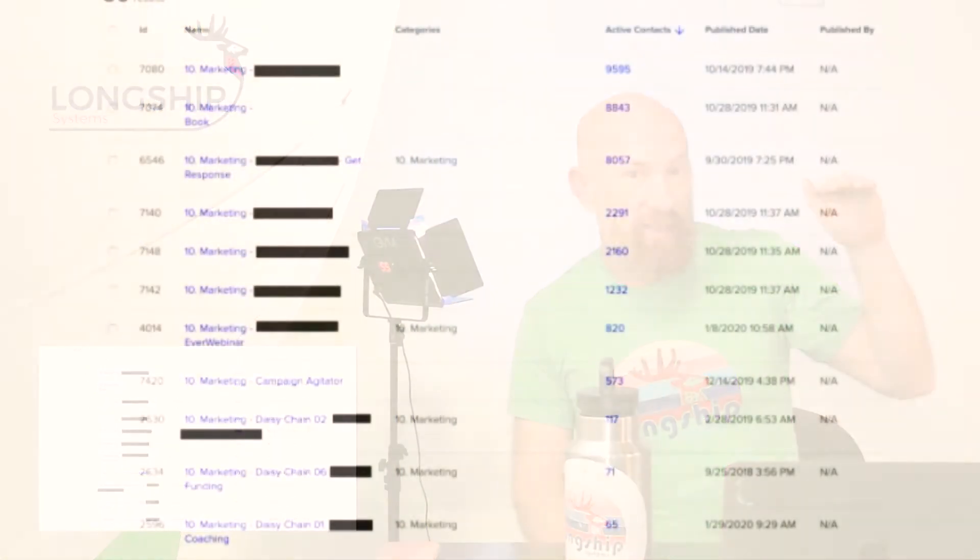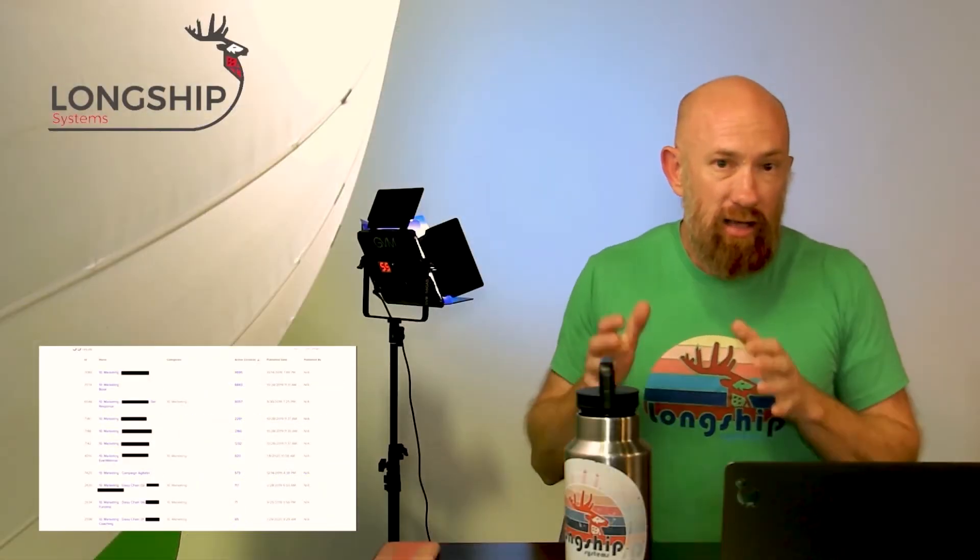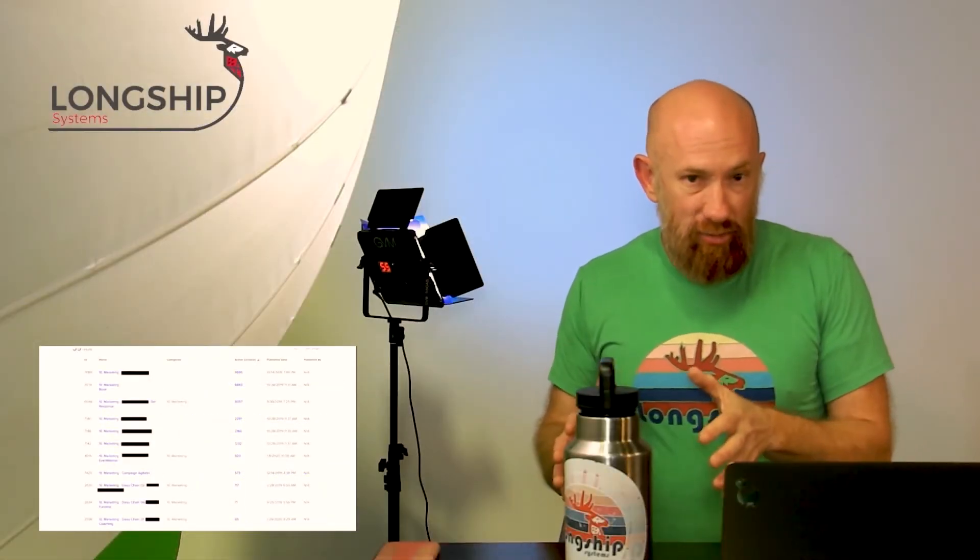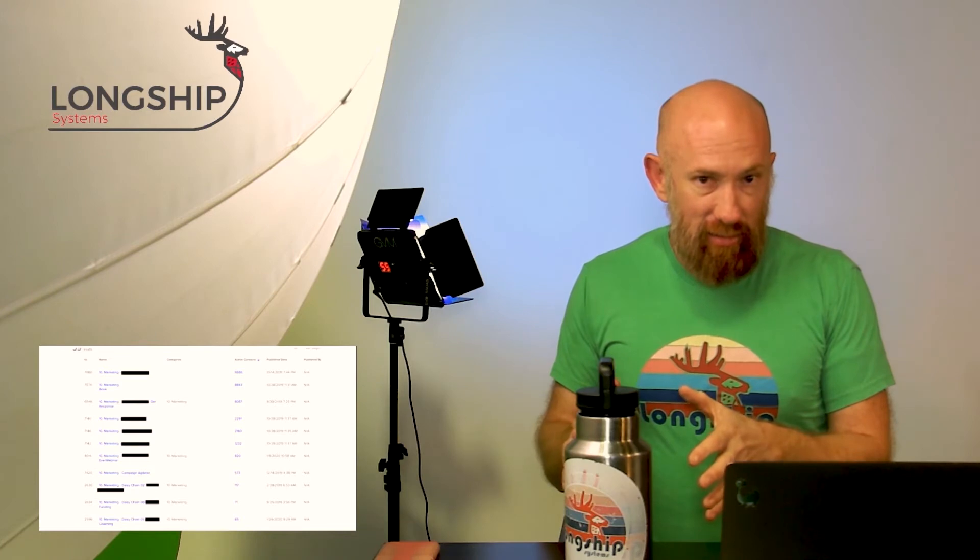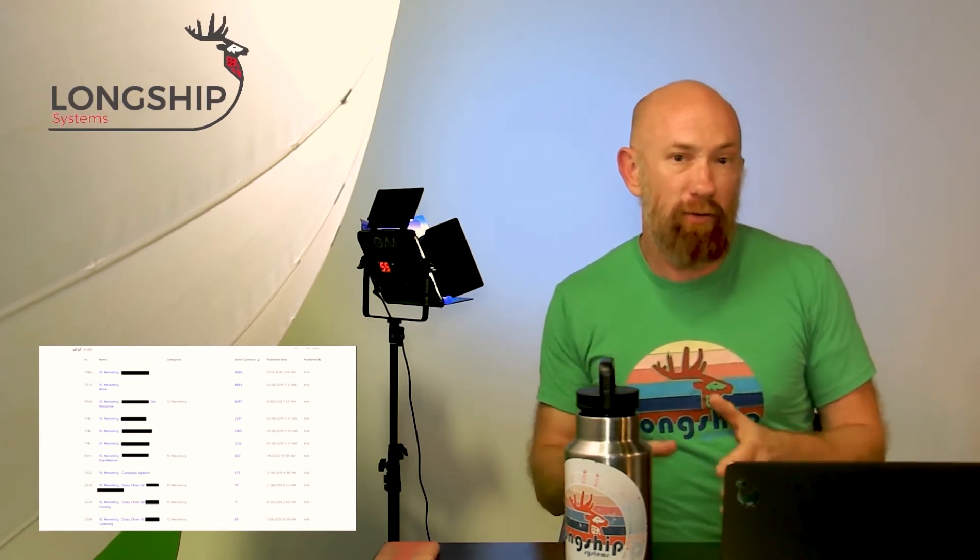Now as you start working your way up the column and you start seeing eight, nine thousand, seven thousand contacts in those campaigns, those are those lower tiered offerings all the way up. That highest one is over nine thousand. There's nine thousand contacts sitting. This is that ebook campaign I showed you, sitting just to be offered a free plus shipping book.